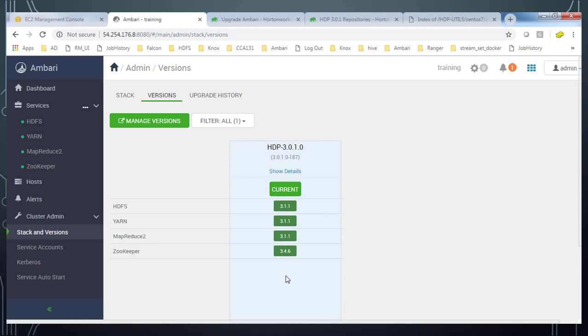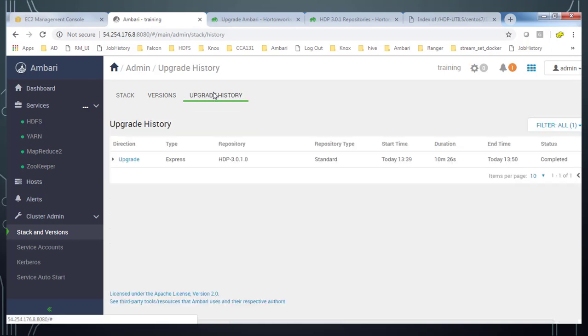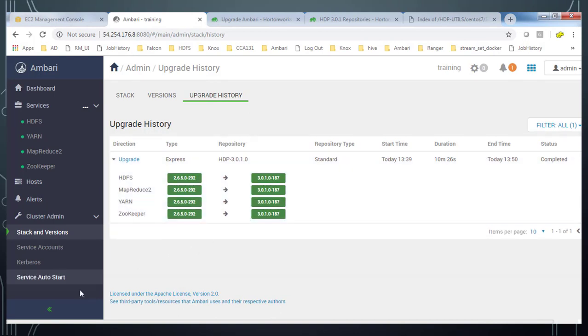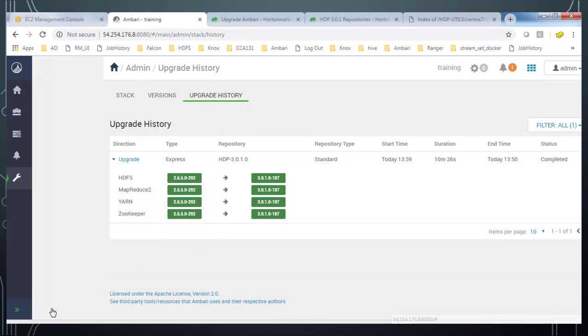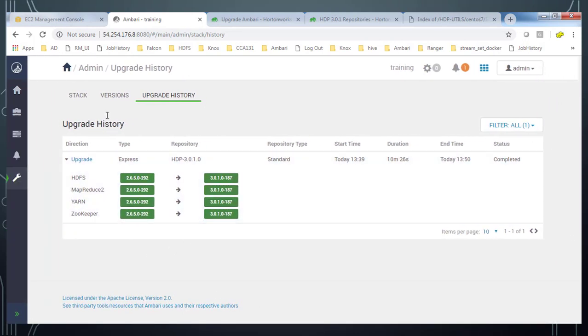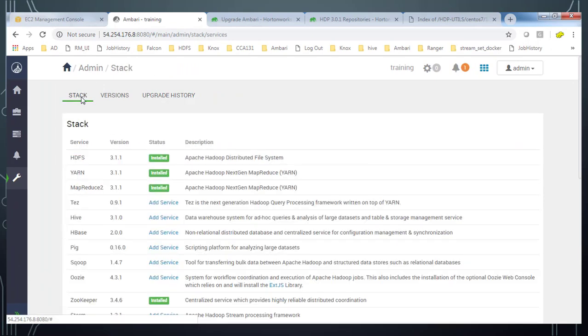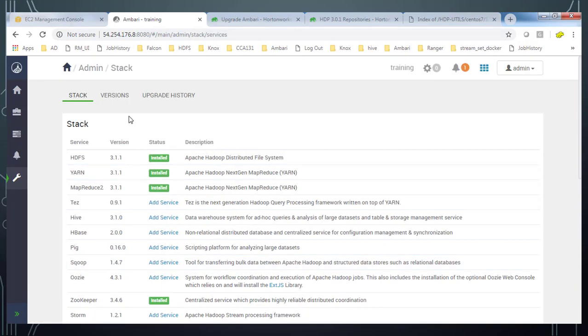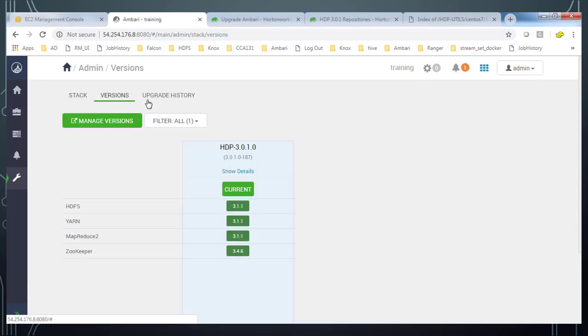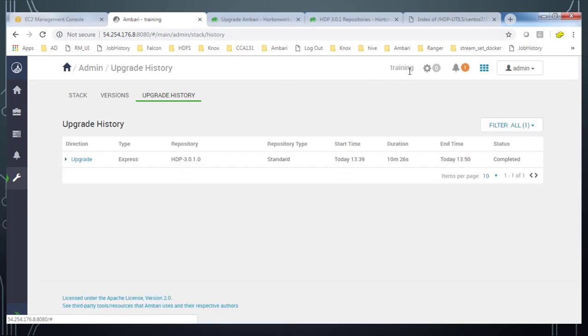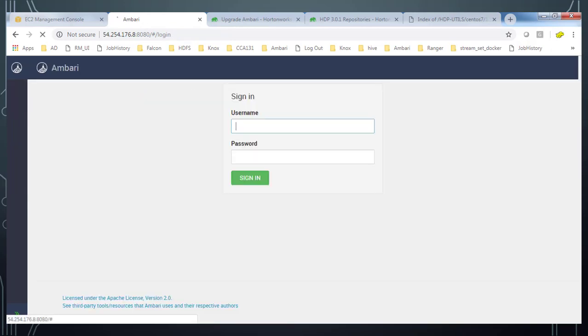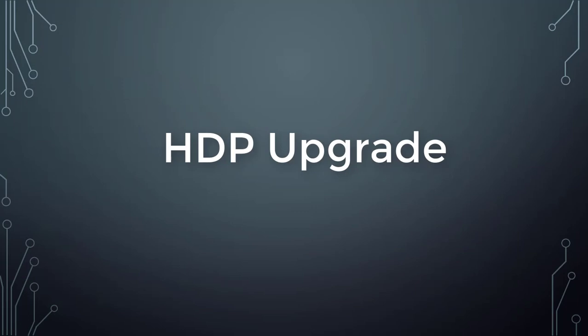So I recommend you to read the documentation from Hortonworks before doing an upgrade. And also you can go ahead and hit upgrade history. And that will tell you what kind of upgrade we have done. What are the packages upgraded so far. And also the available versions that also we can get. This concludes upgrading HDP cluster. Thank you.